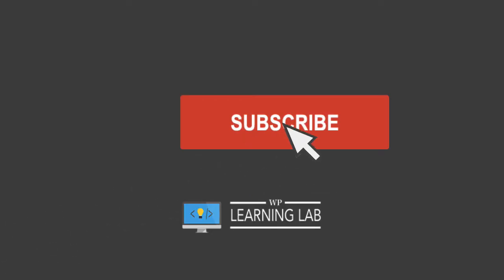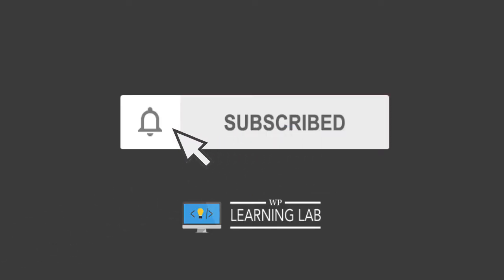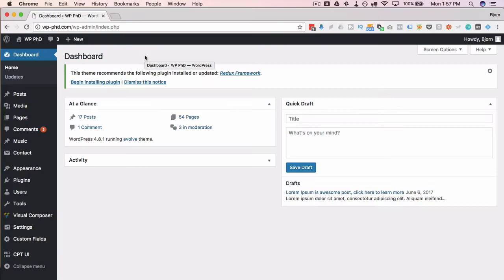If you haven't done so yet, hit subscribe, then hit the bell notification icon so YouTube actually tells you when I publish new stuff. And with that out of the way, let's head into the screen capture, start learning some stuff. I'll see you there.